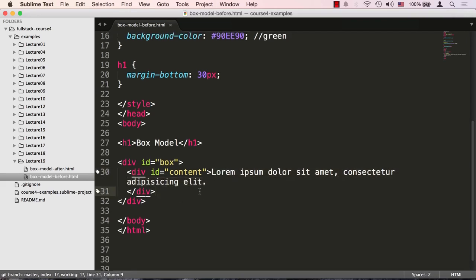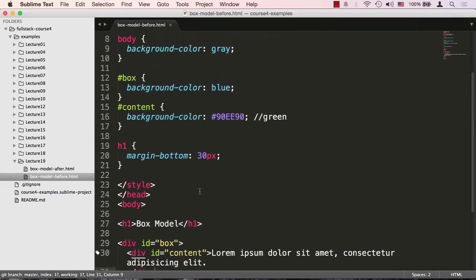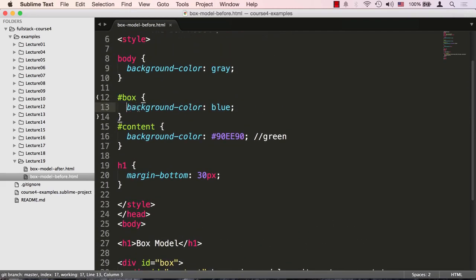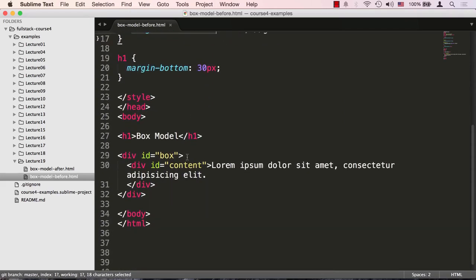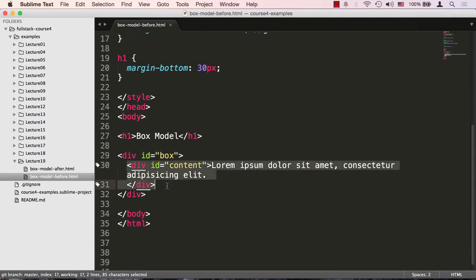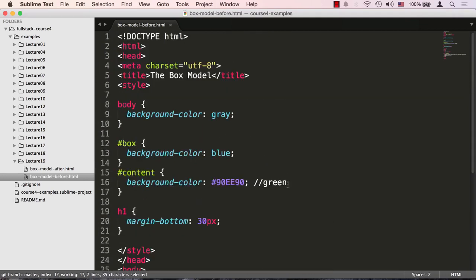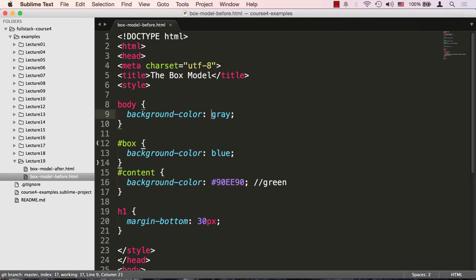In addition to that, I colored the box itself with a background color blue, and the content, which is that div right here, this content, I colored it with this color, which is basically light green. And just so we have some more interesting colors in the background, I colored the body to be gray.